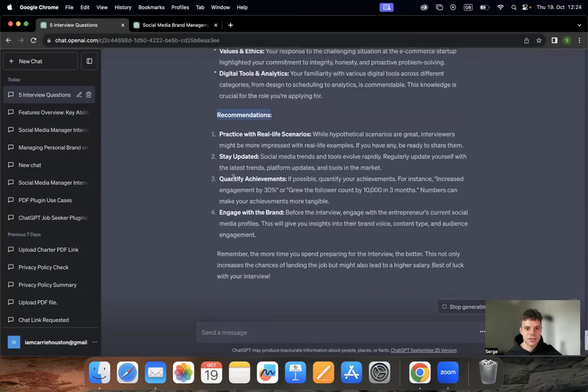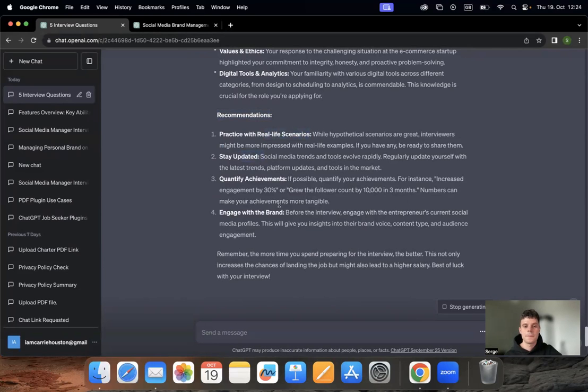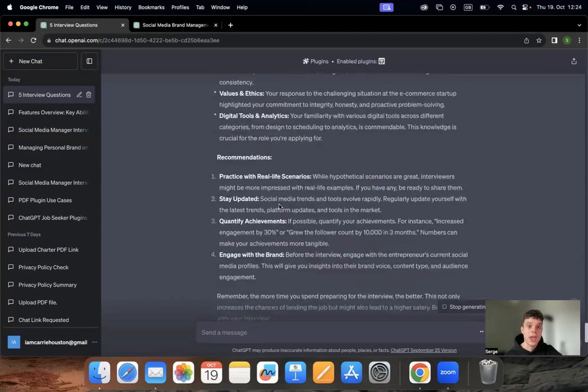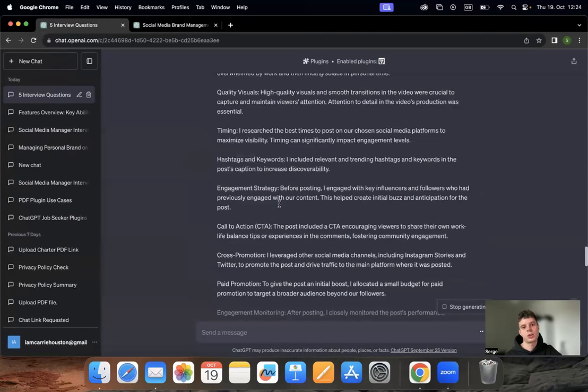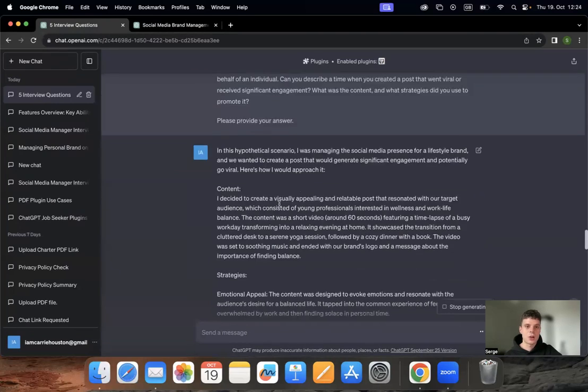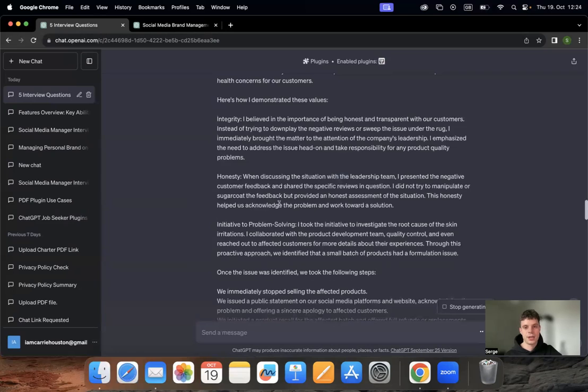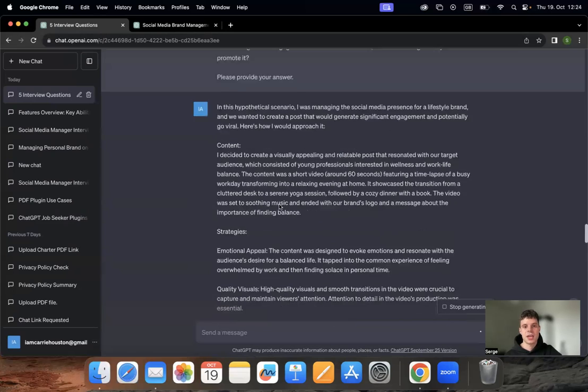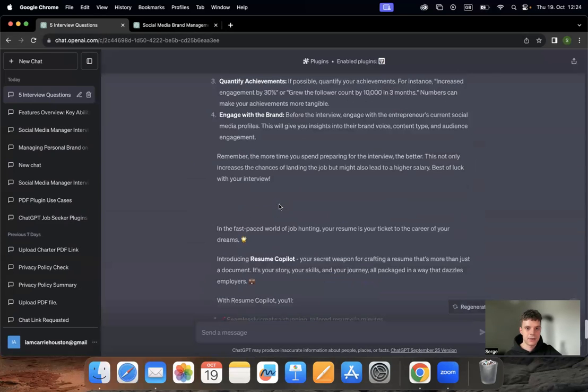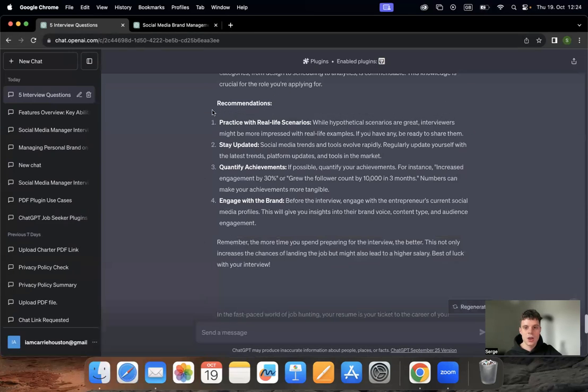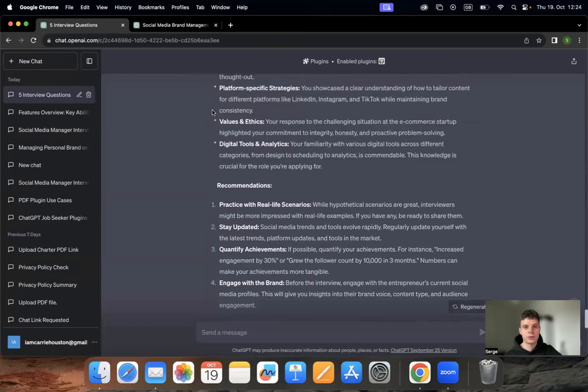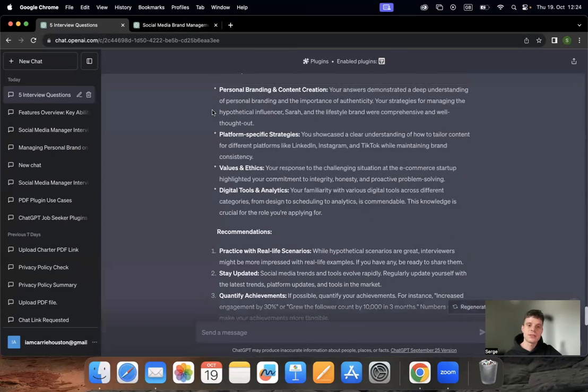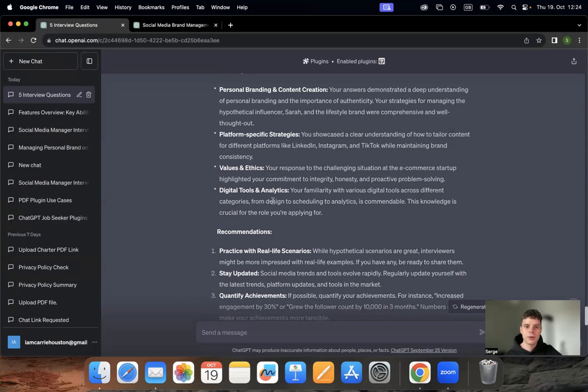It gives you different sections where you performed well, maybe where you can improve, and some recommendations: practice with real-life scenarios, stay updated. Also, if you failed some questions or you could have done better and provided more informative answers, it will assess it and provide you with information on which aspects of your interview skills you would need to improve.